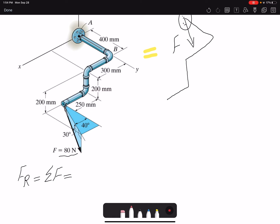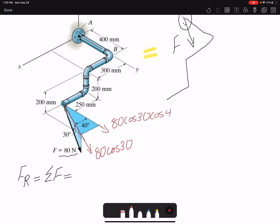The projection along this line would be 80 cosine 30. Once I have 80 cosine 30 on the XY plane, I can find the Y component which would be 80 cosine 30 cosine 40 towards positive Y, and the X component which would be 80 cosine 30 sine 40. The Z component towards negative Z would be 80 sine 30.